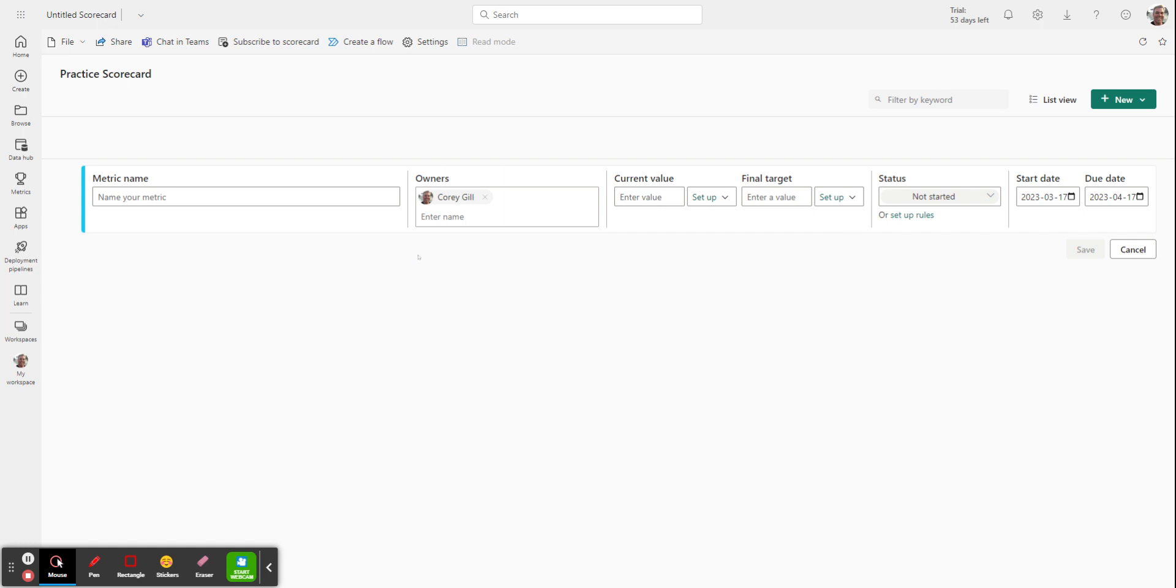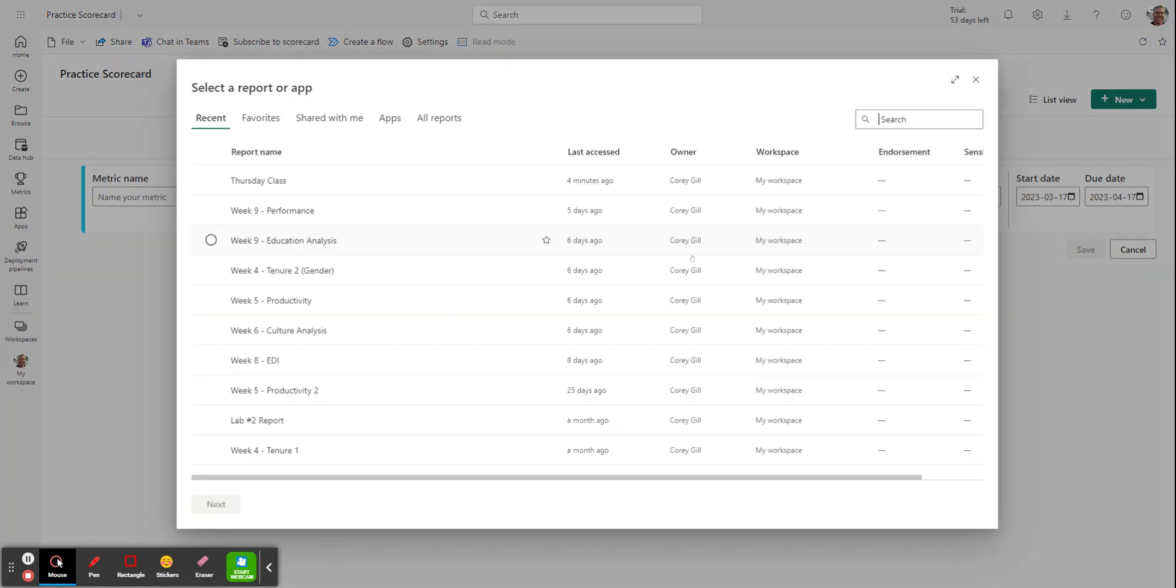If you remember, to build your scorecard, you actually need to either put in manual data or connect it to a report that we previously created. So I showed you in class how to do that. I'll show you now just how to connect to a report. And I'm going to choose setup here for the current value and connect to data.